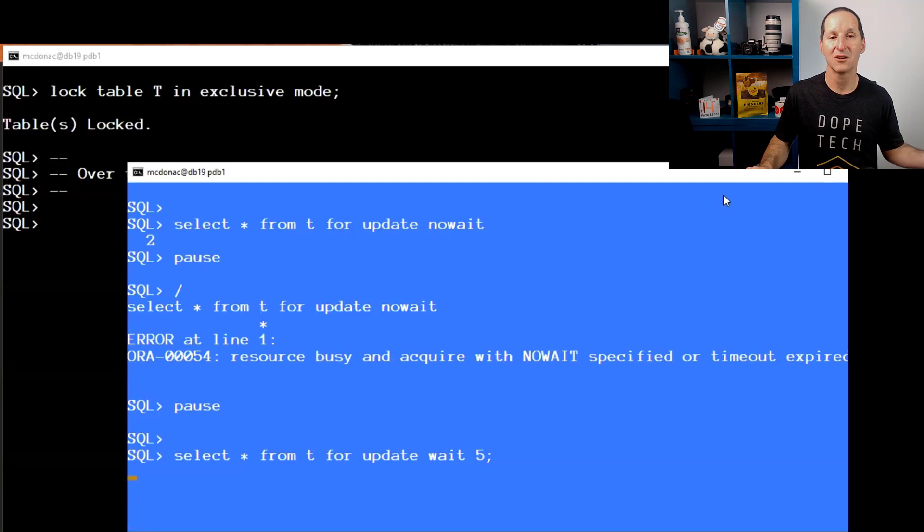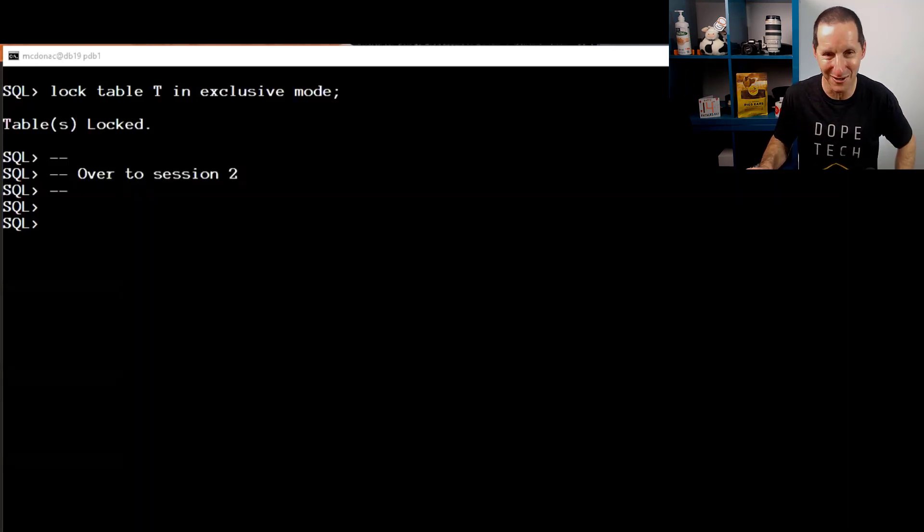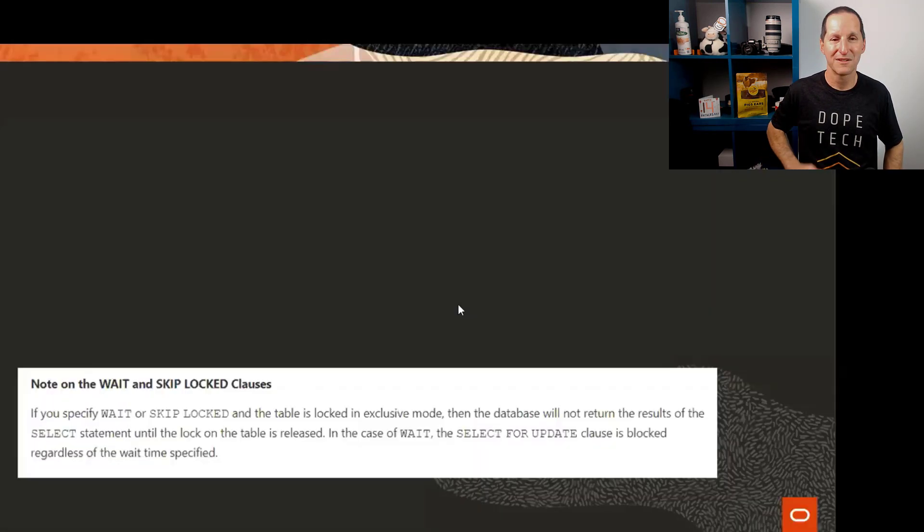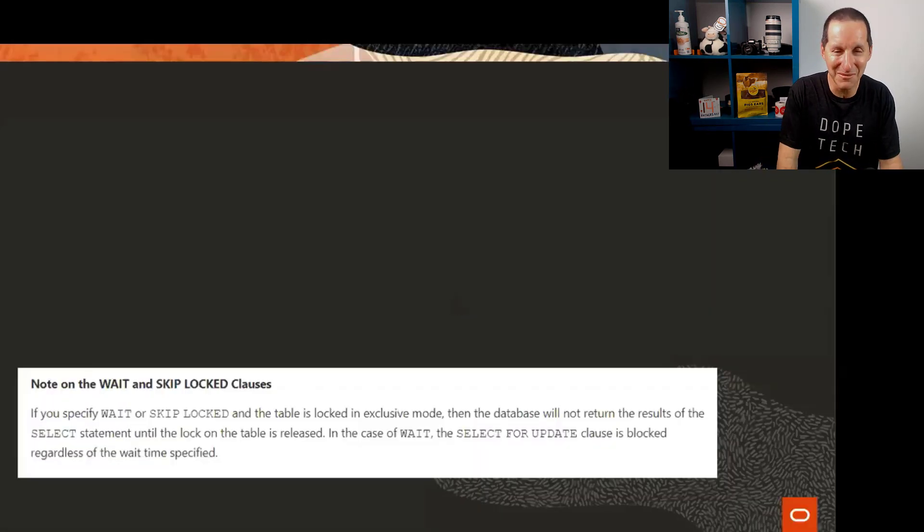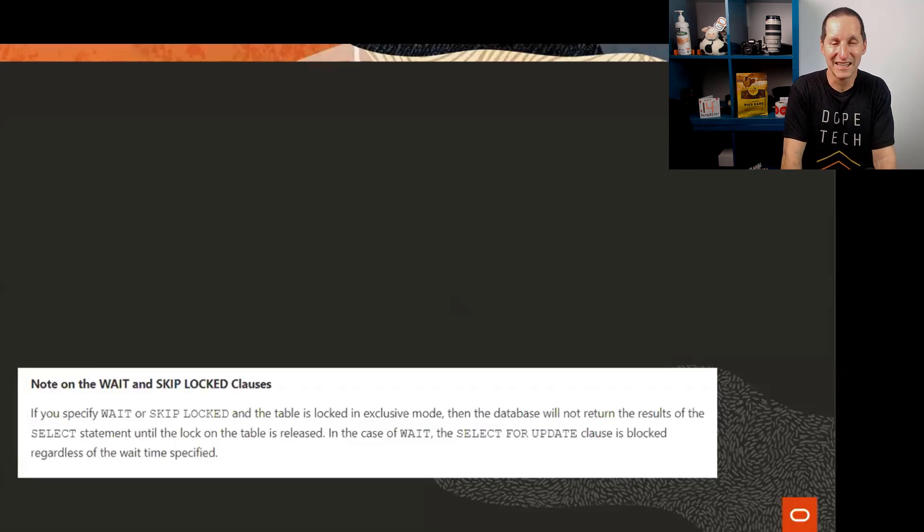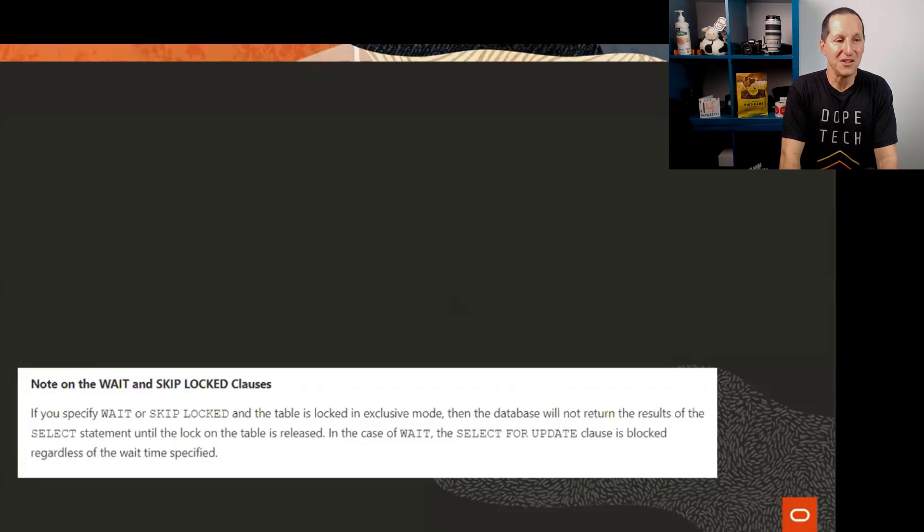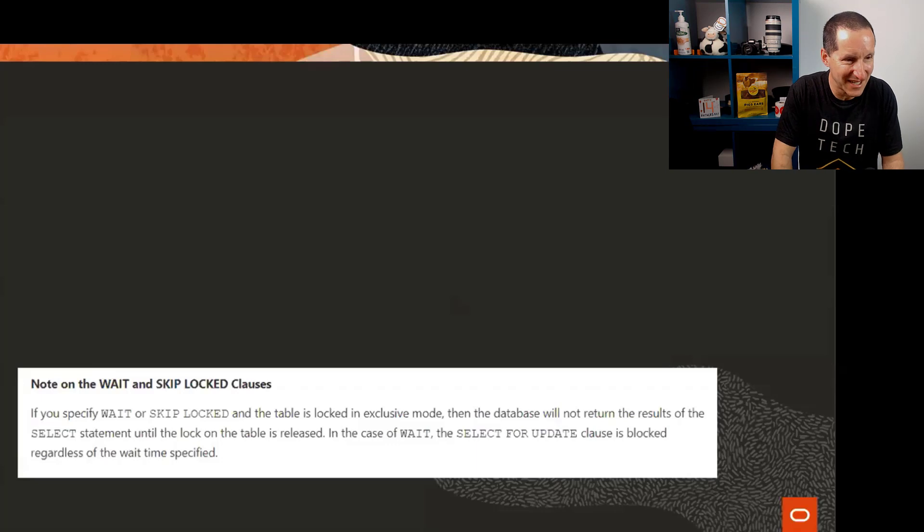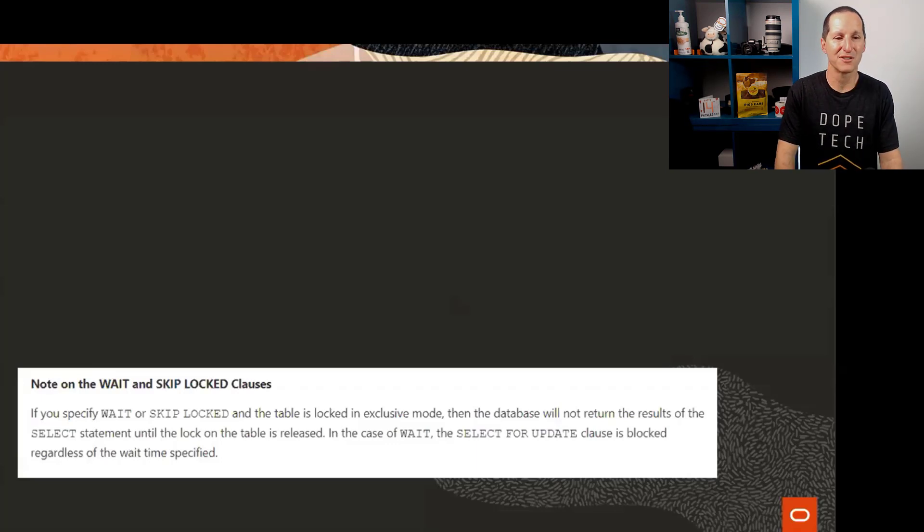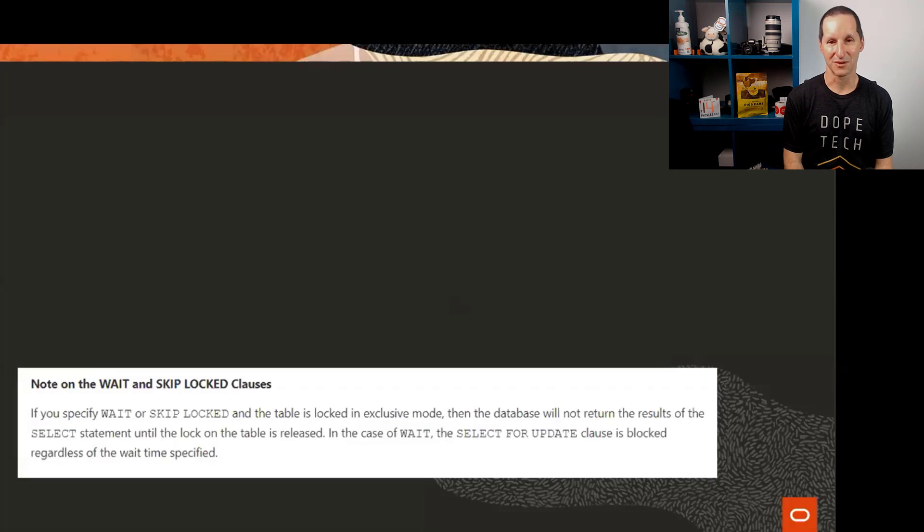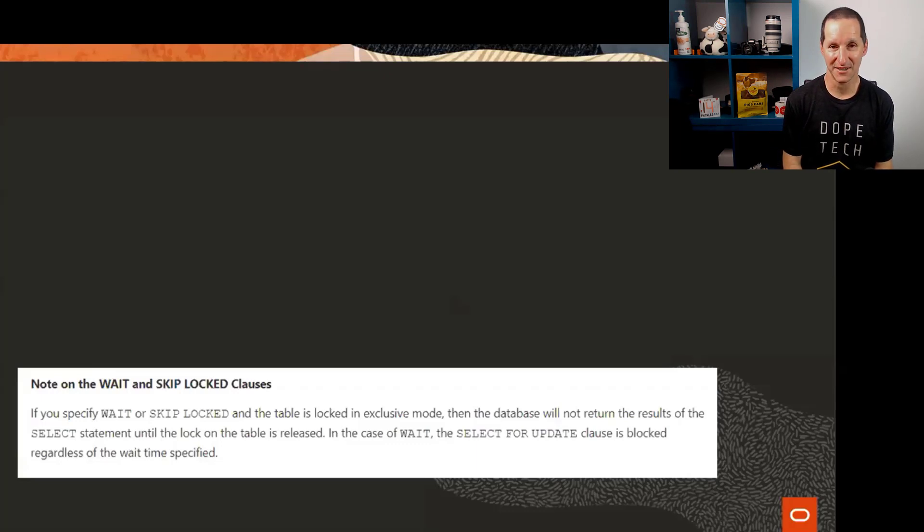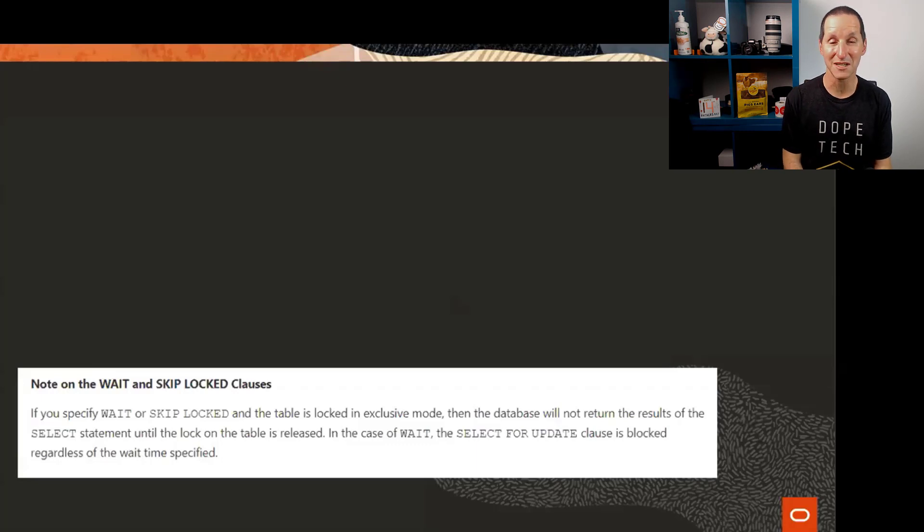There is that subtle difference between trying to lock locked rows and trying to lock a locked table. Before you race off to My Oracle Support getting ready to log a bug, flip forward to the documentation and it's literally right there in the docs. If you specify WAIT or SKIP LOCKED and the table is locked in exclusive mode, the database will not return the results until the lock is released regardless of the wait time specified.